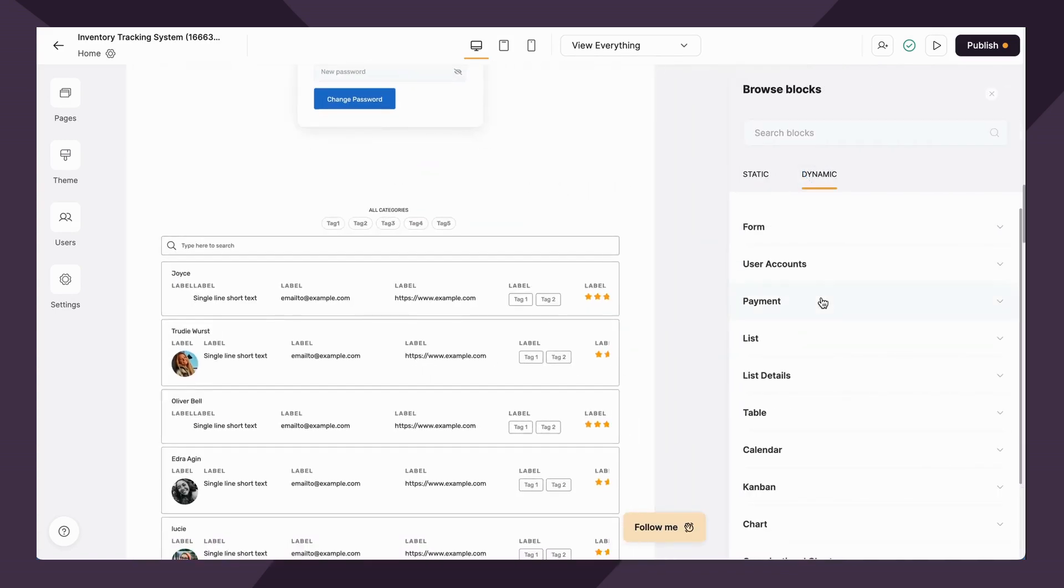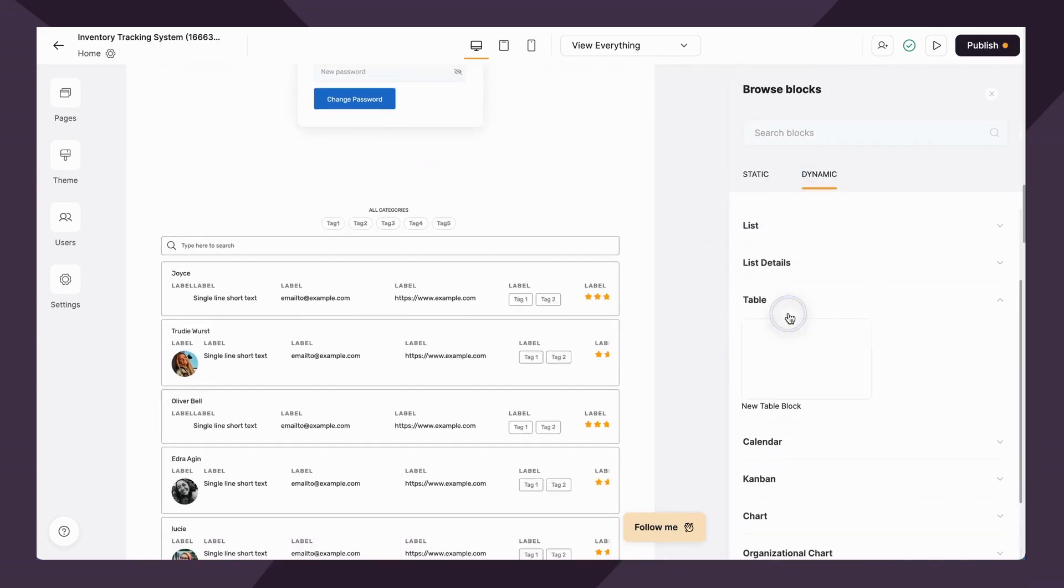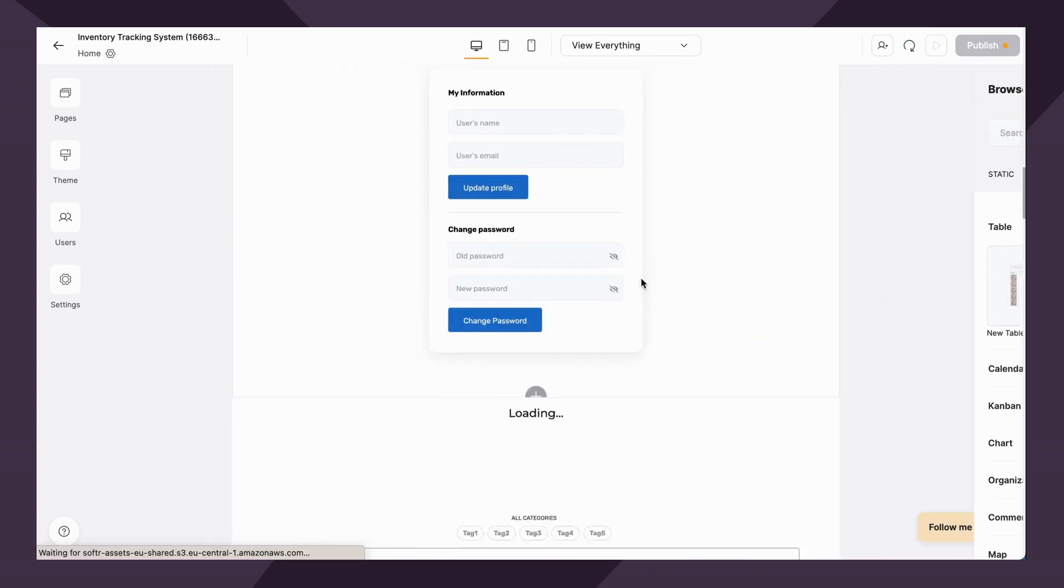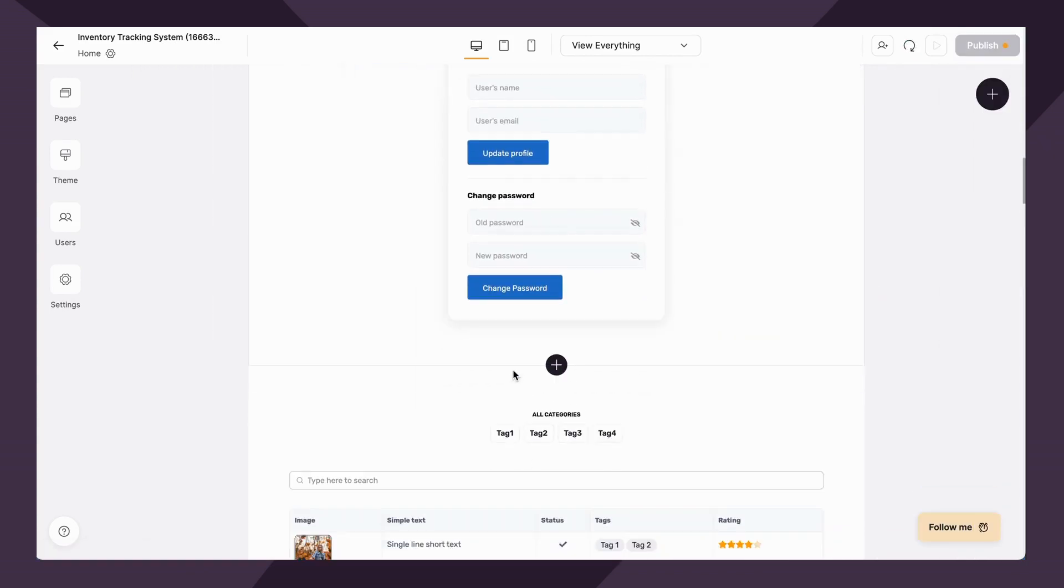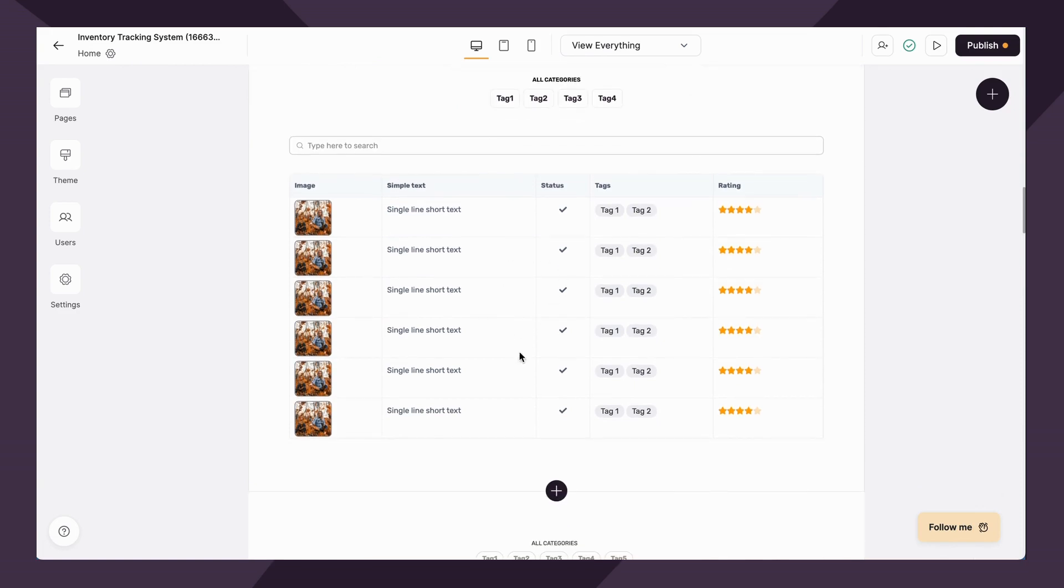Next up under dynamic, we have the table block. The table block works exactly the same way as a list block, but it displays the data from Airtable and Google Sheets in a table layout.